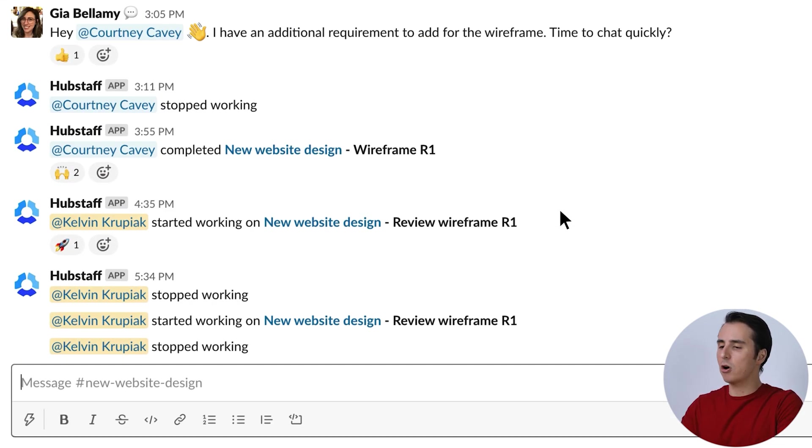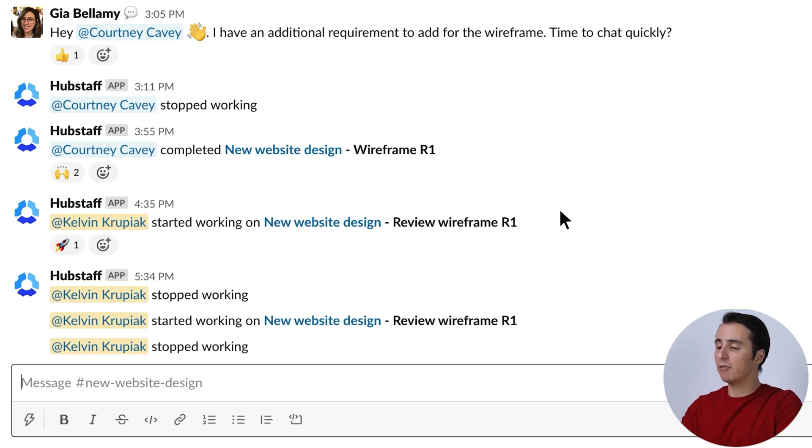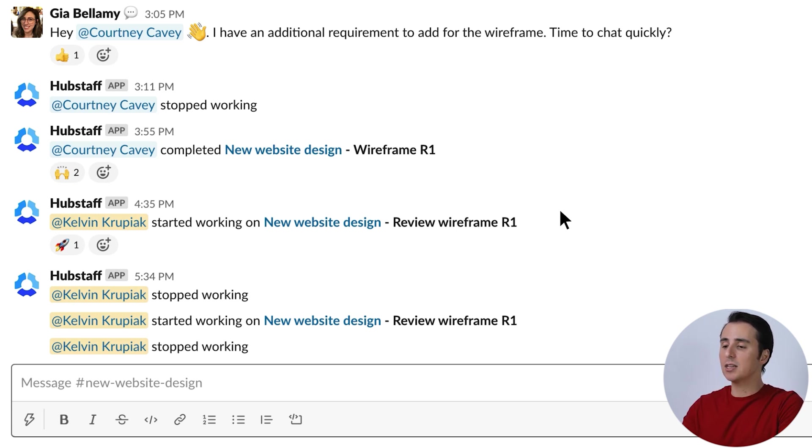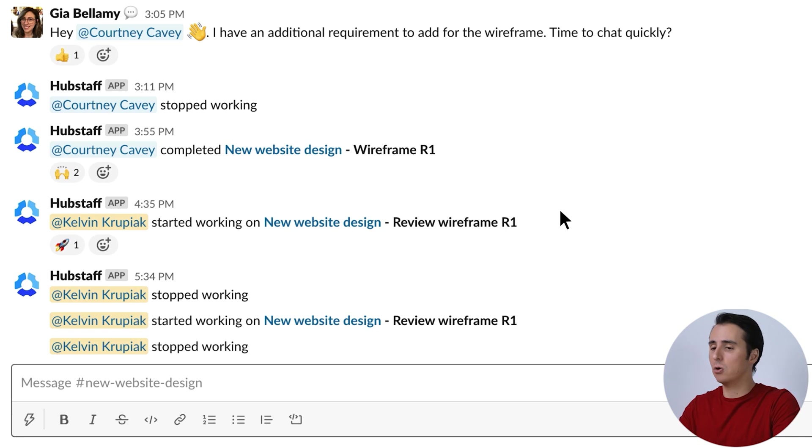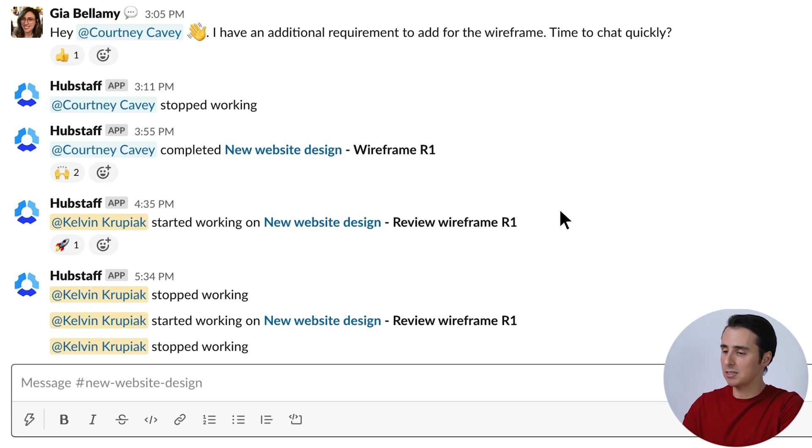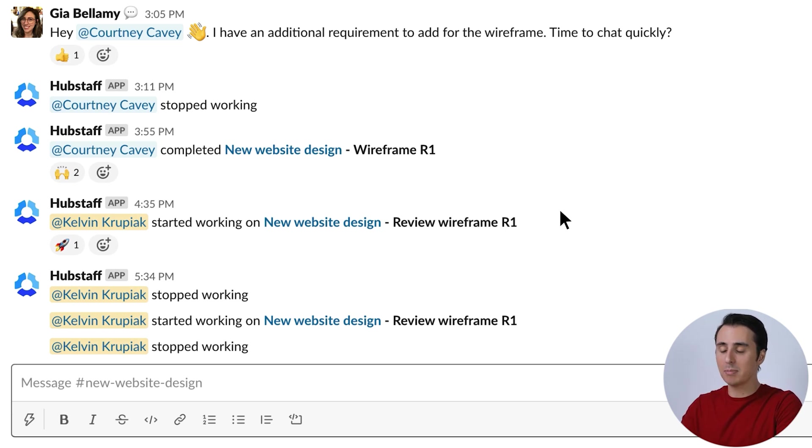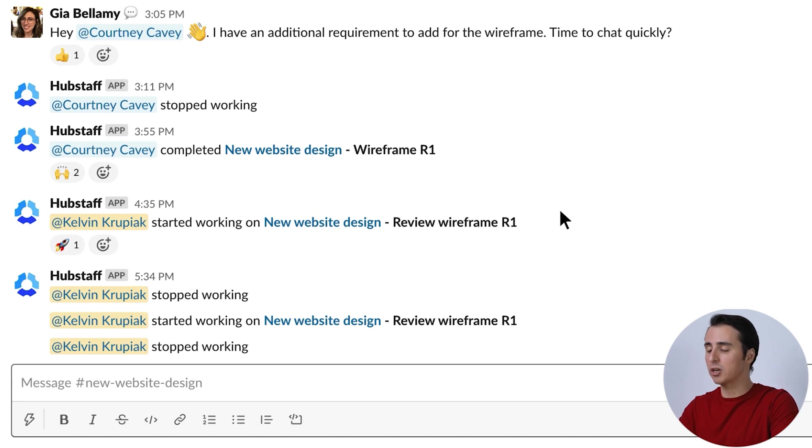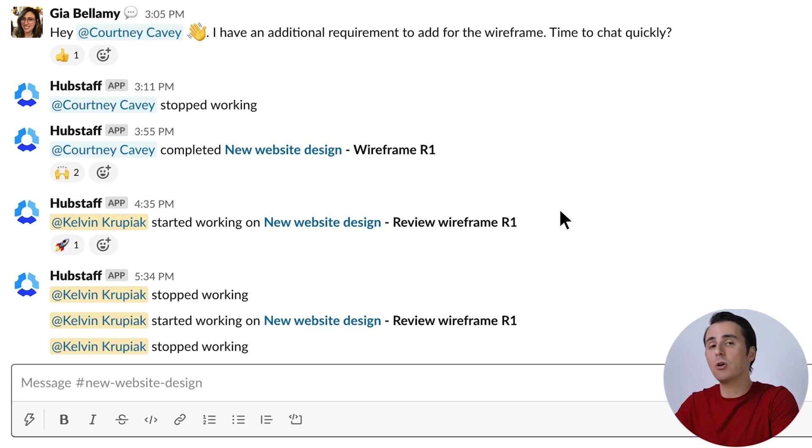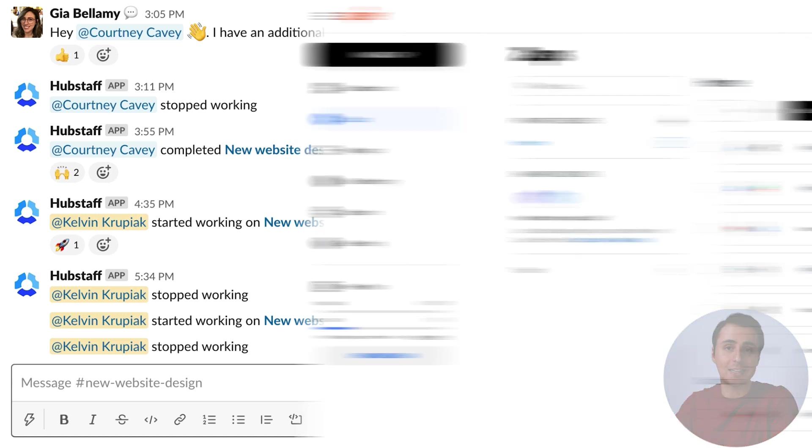So as you can see here, there are notifications for when I started reviewing the wireframe of the new website design, and this lets others see what you're focused on so they know not to interrupt with a Slack message. And it can also alert project managers or other teammates that you're working on an important project so they know they don't have to check in.